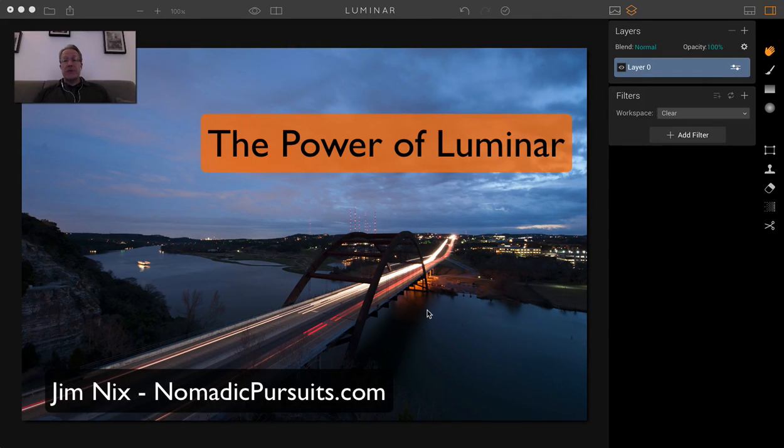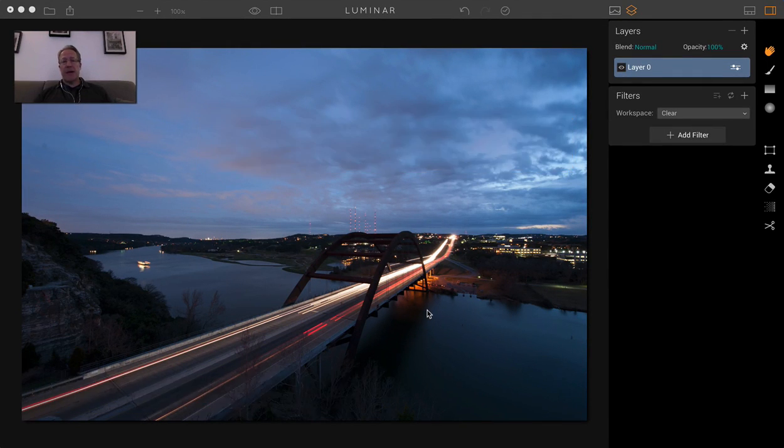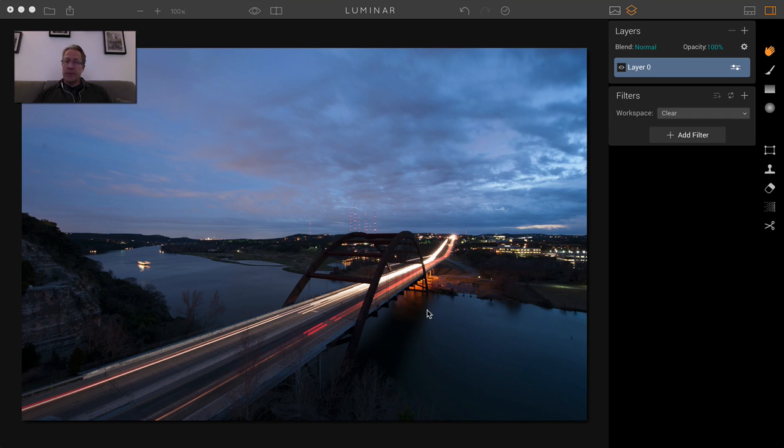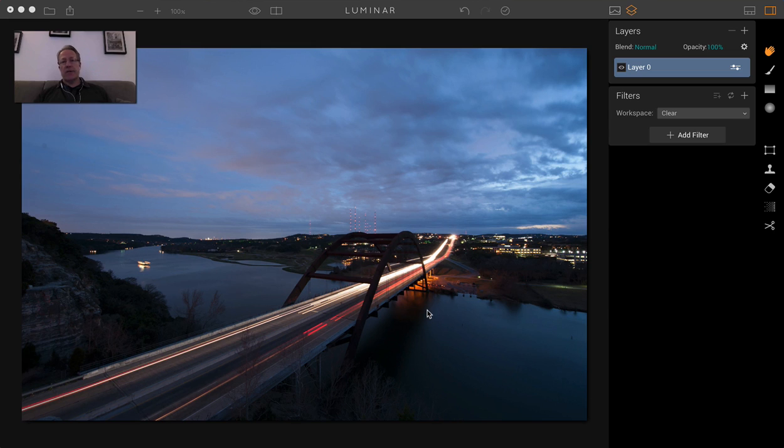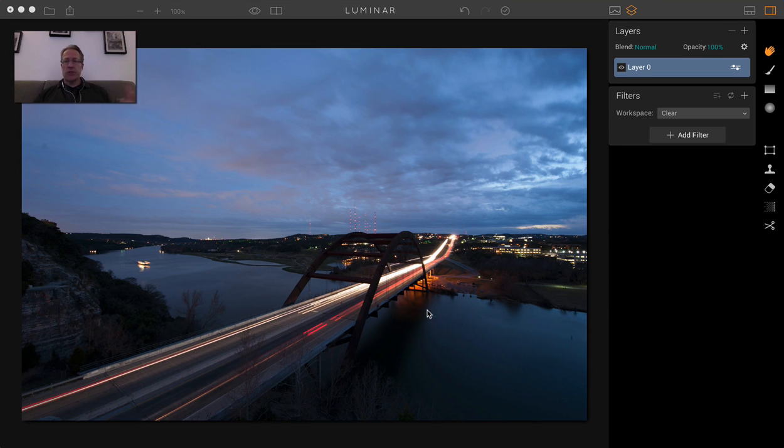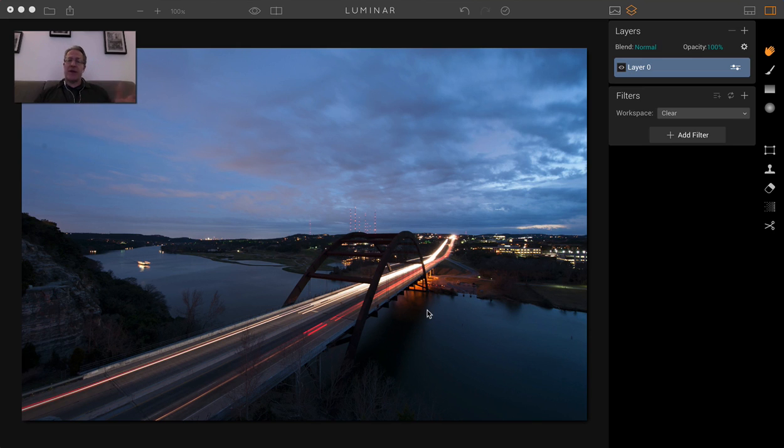Hey guys, it's Jim Nix from nomadicpursuits.com, and in this video I'm going to talk about the power of Luminar. It's incredibly powerful. I'm loving it. I'm adjusting all my images in it now, some HDRs, some single exposures. I'm using it for my iPhone shots. I'm just using it for everything. I absolutely love it.